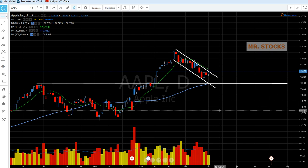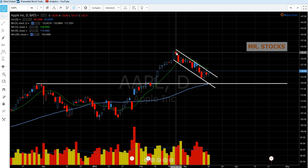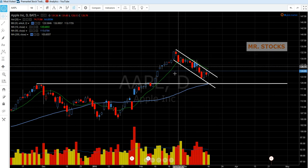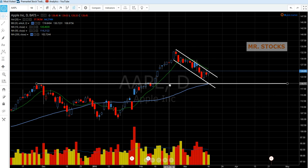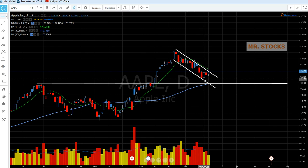Hey everyone, I wanted to take a look at the Apple chart. I think people are wondering when to get back into Apple. Based on the charts, I've been targeting 119 as a possible pullback area. It looks like we're almost there.